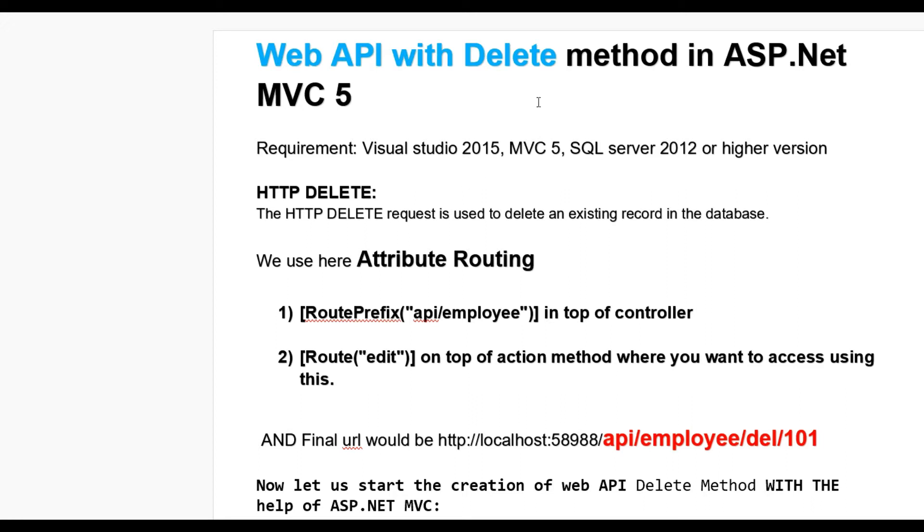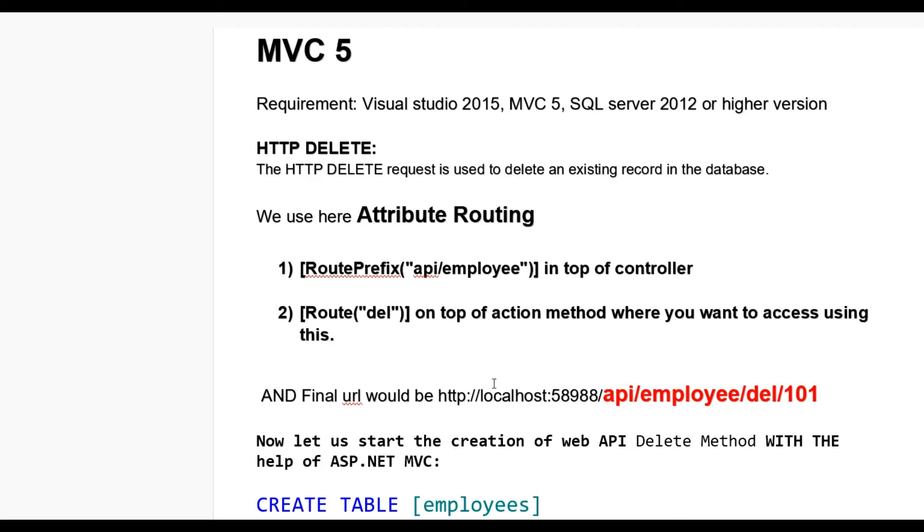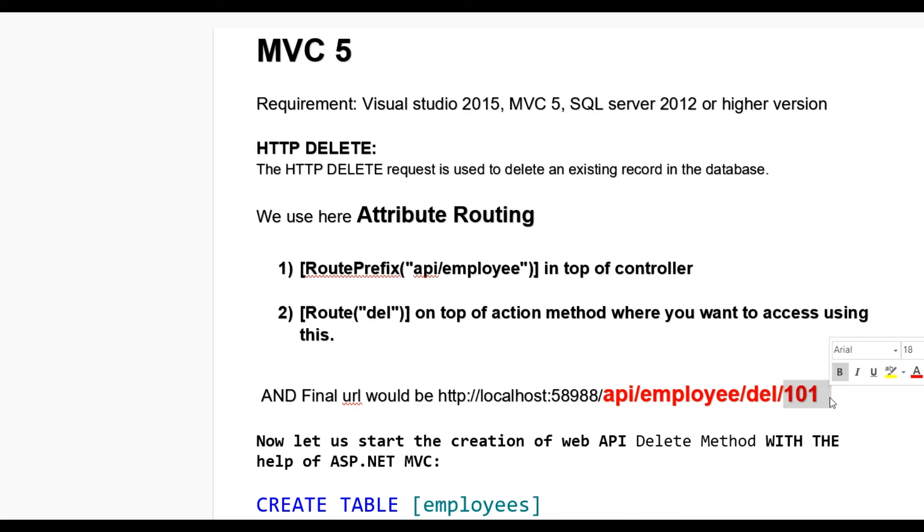We use here attribute routing. In top of controller we will write RoutePrefix API/employee, and on action method we will use route del. Our final URL would be like http://localhost - this may be your website URL - then API/employee, that is the route prefix I have given.